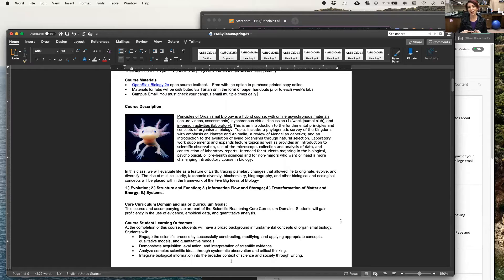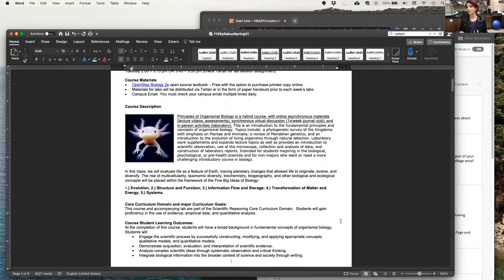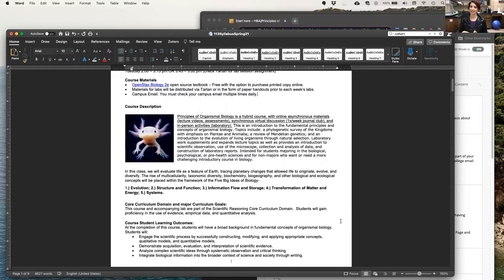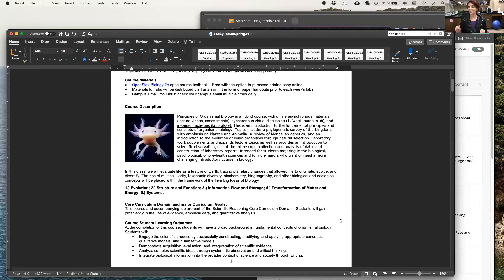Number two, structure and function. Number three, information flow and storage. Number four, transformation of matter and energy. And then finally, systems. And we'll get into the details of that during this course, which is so exciting.